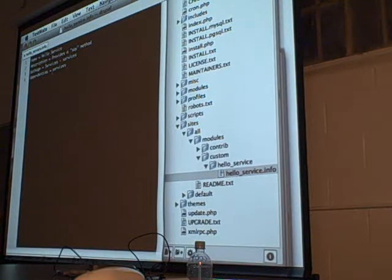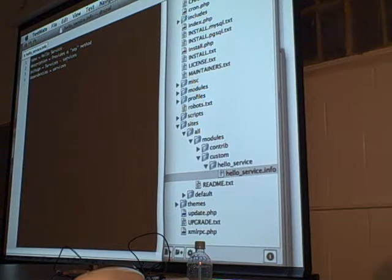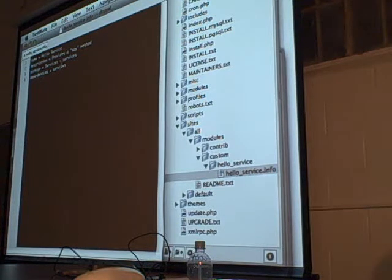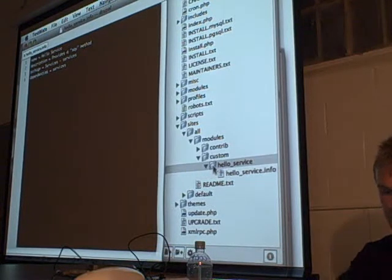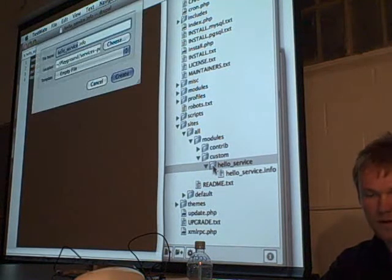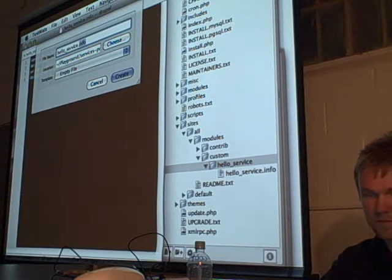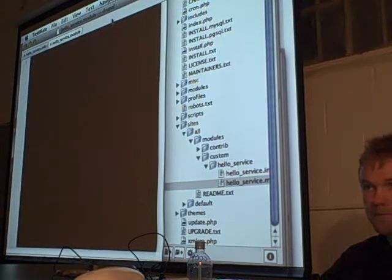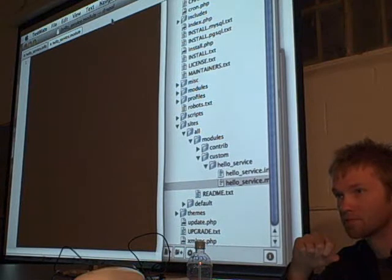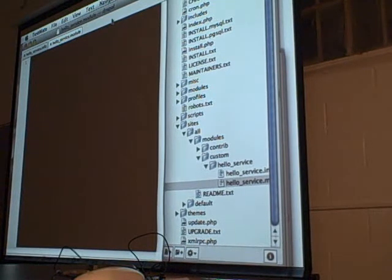So we just set up a name, gave the module a description, and put it in the services package — which gives you that grouping on the modules page. We also gave it a dependency of services. So if you actually tried to enable this module and services wasn't enabled, Drupal would automatically prompt you and say that you need to enable it. So someone could download your HelloService, put it on, and if they didn't have the service module, it would show up that they needed it.